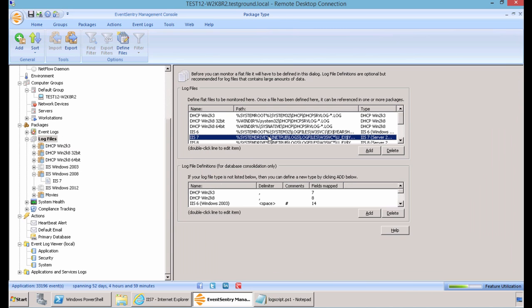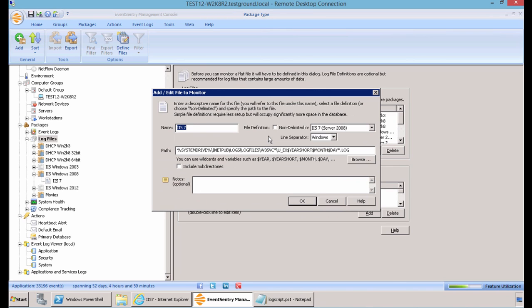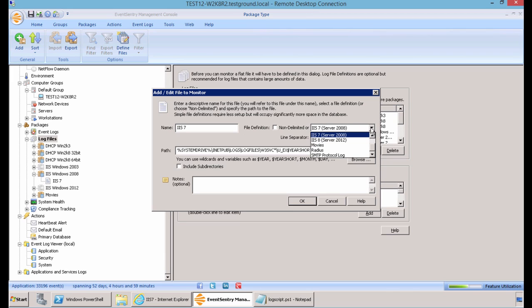This is a Windows 2008 server, so we know it's running IIS 7. And here we can see we have an IIS 7 log files template already in place. You have the ability to change the name, and then also we know that this log file is delimited by spaces, so we're going to want to make sure that Non-Delimited is unchecked. And also we're going to want to select IIS 7 from the drop-down menu.